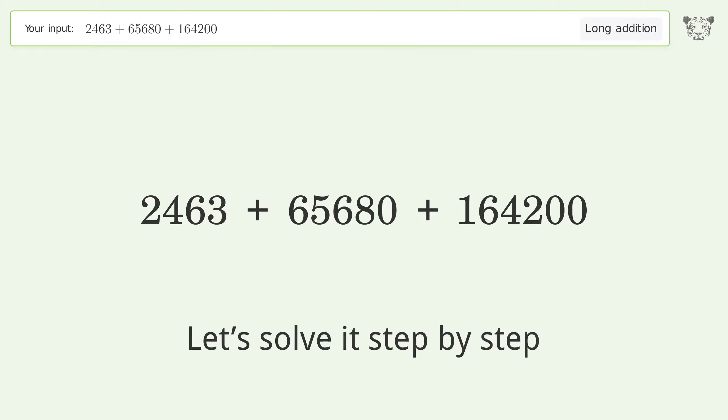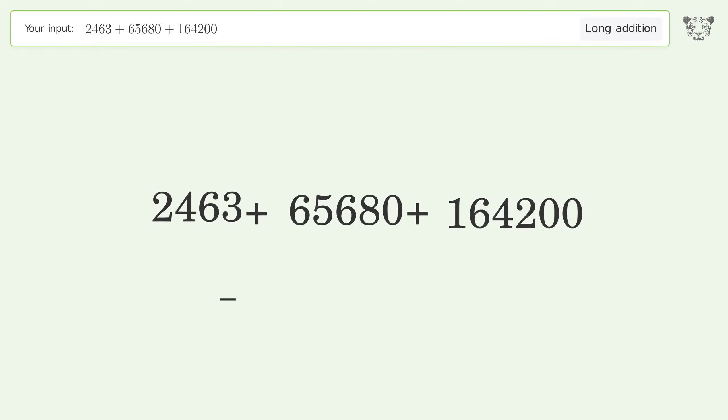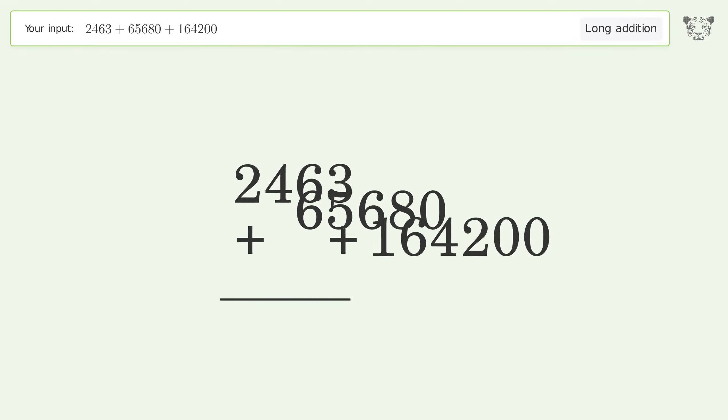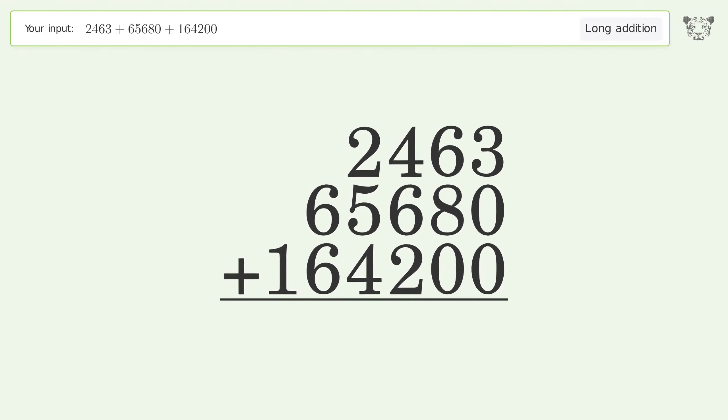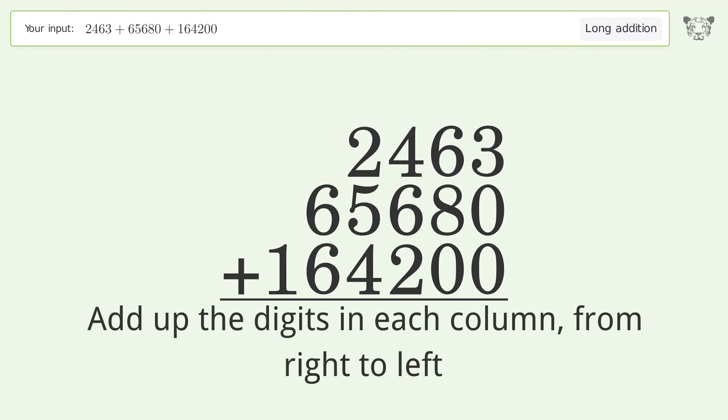Let's solve it step by step. Rewrite the numbers from top to bottom, aligned by their place values. Add up the digits in each column from right to left.